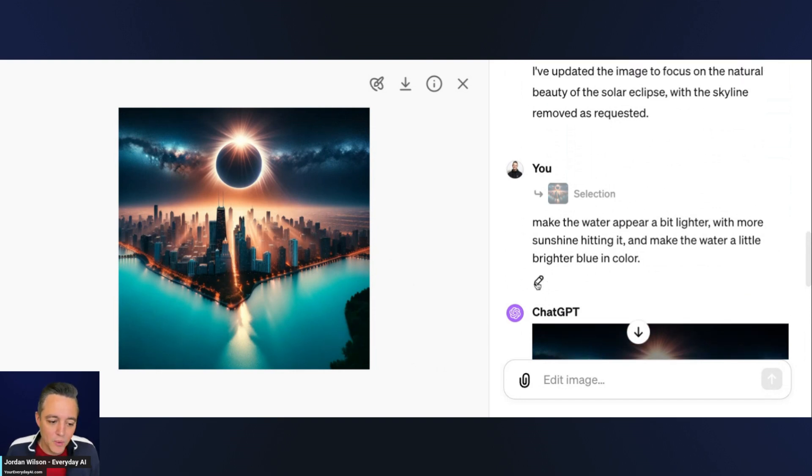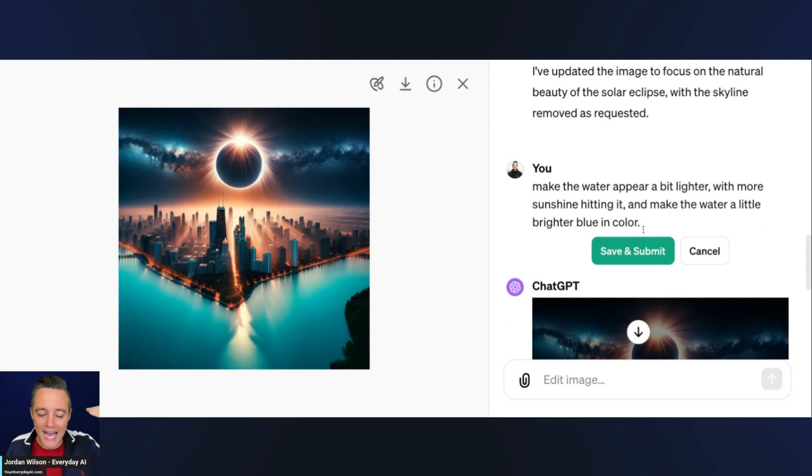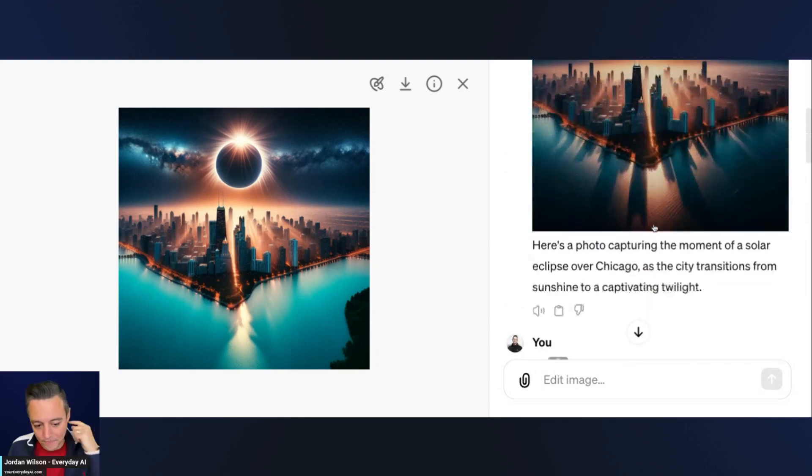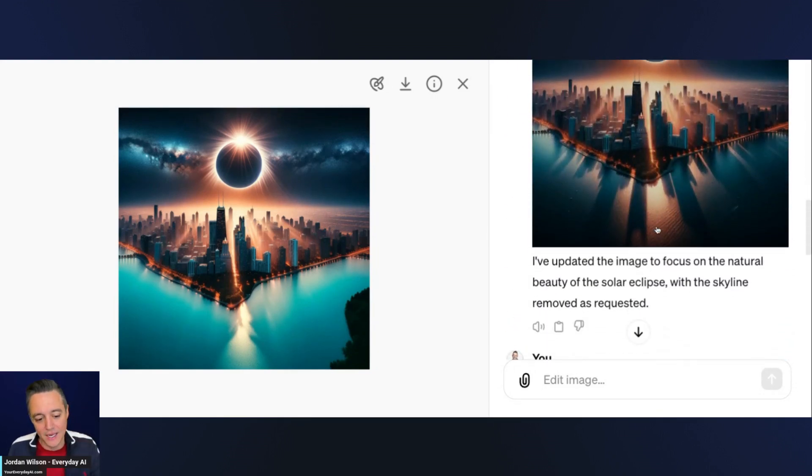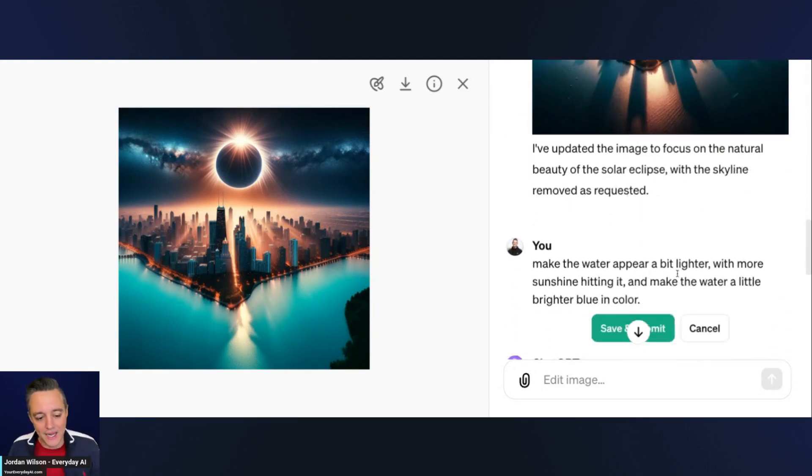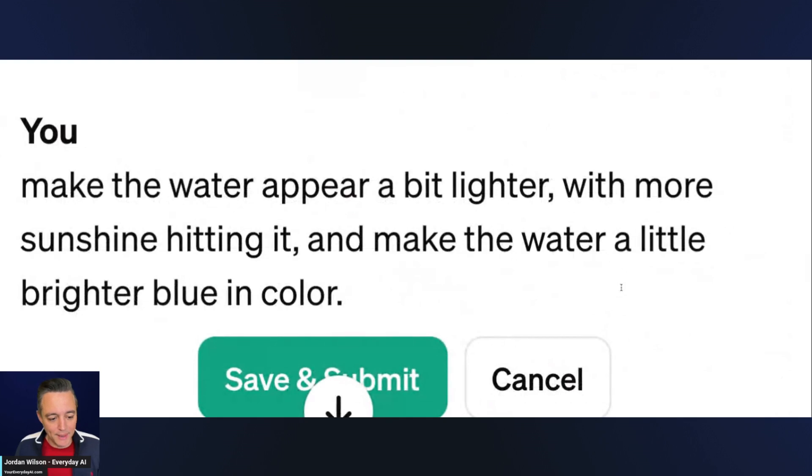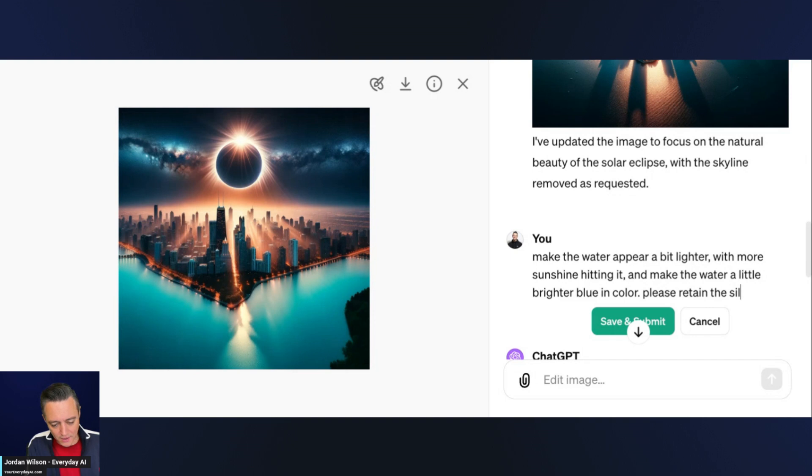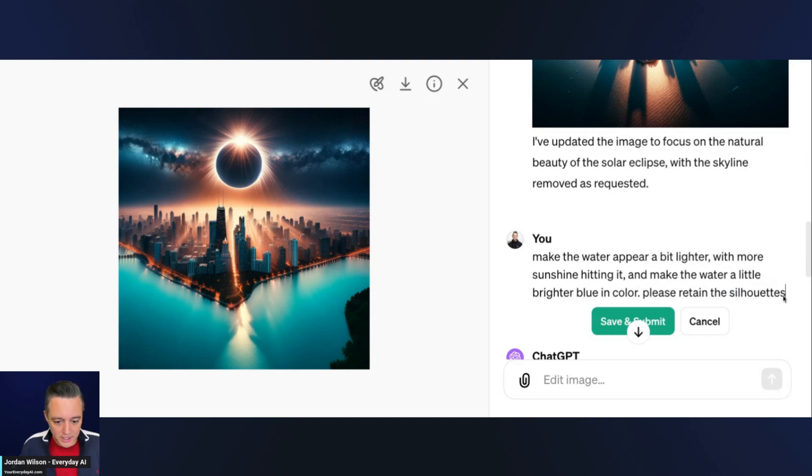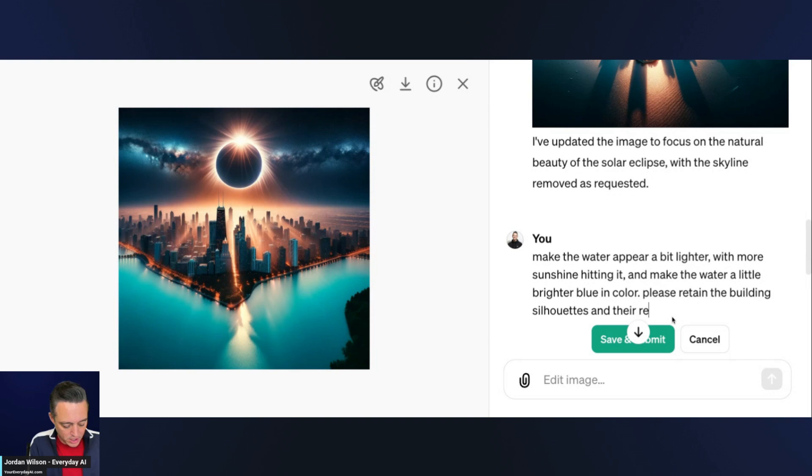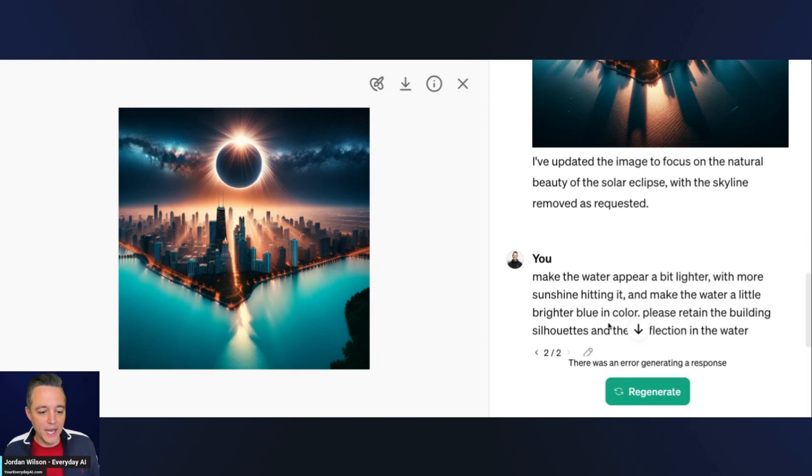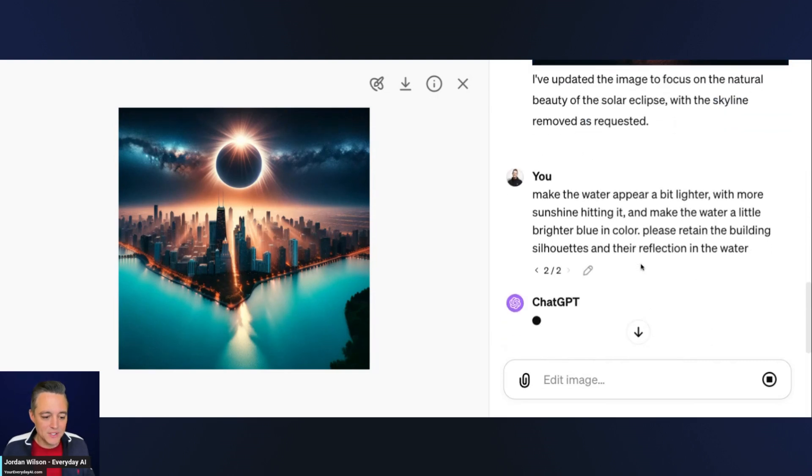Another thing that people don't know you can do is you can always edit. There's no back button when doing this, but you can just edit. You can go up in your history here and edit anything and it's going to only edit that image. I'm going to edit this one and I'm going to say please retain the building silhouettes and their reflection in the water.